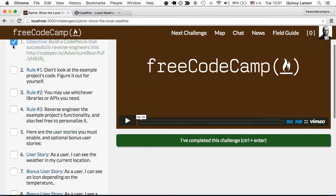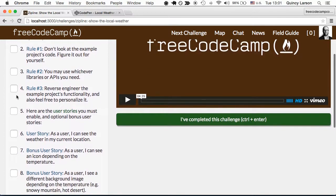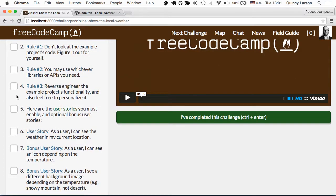So first, let's review the rules for these ziplines. Rule number one, don't look at the example project's code, figure it out for yourself.